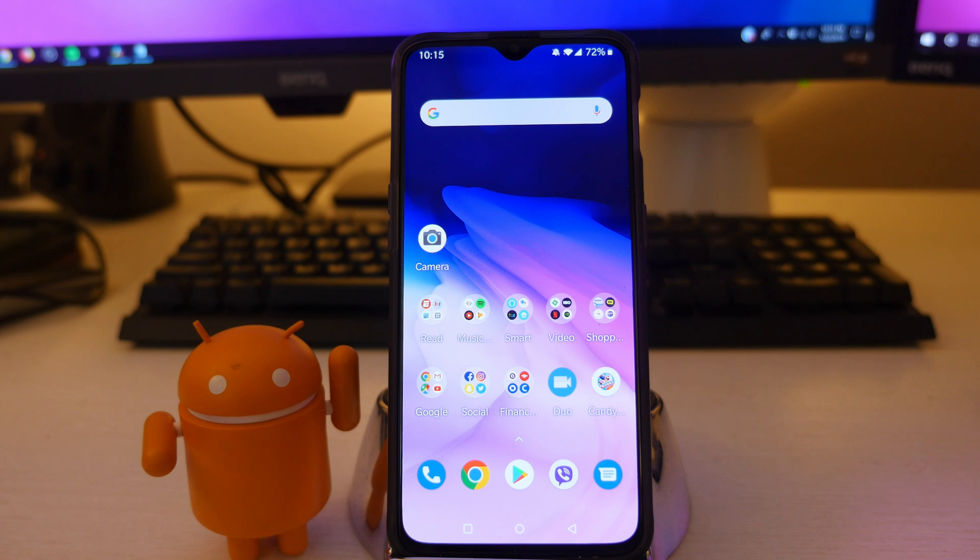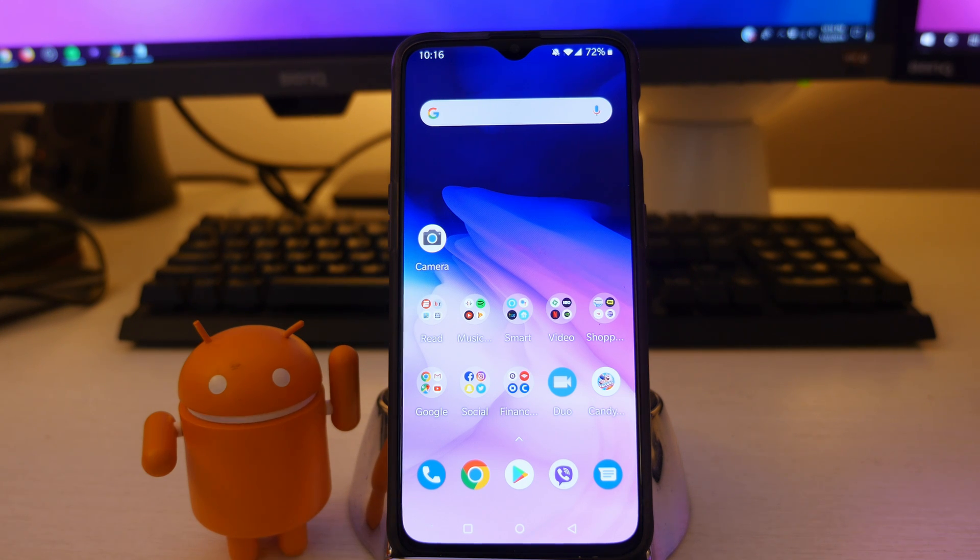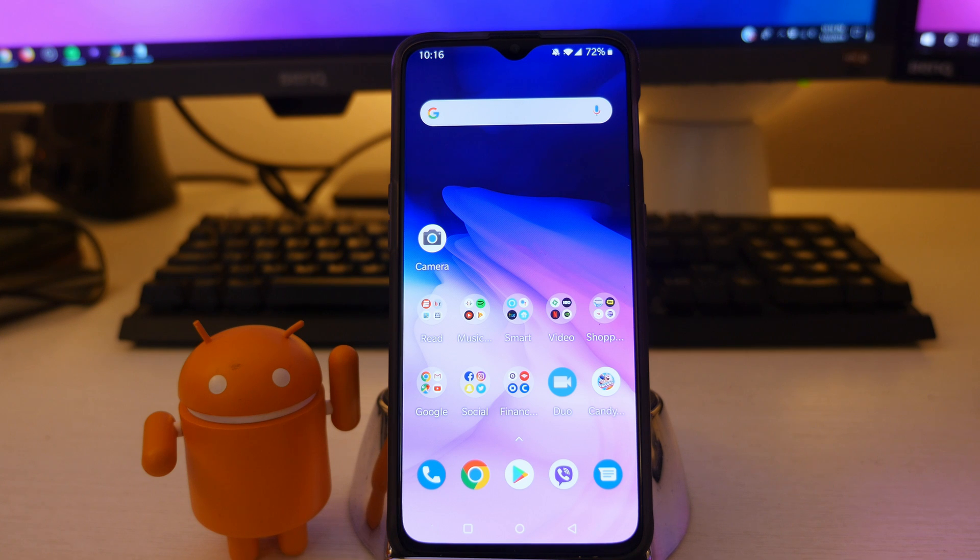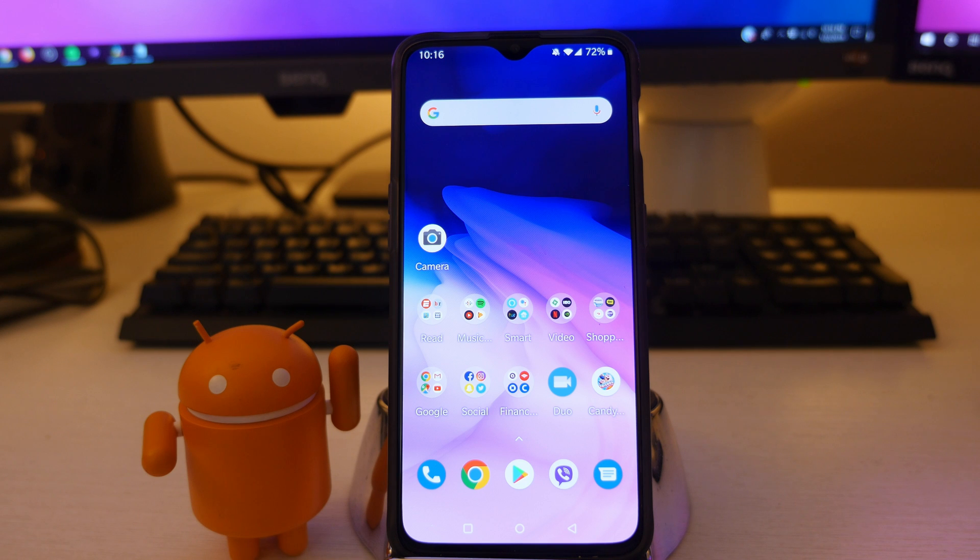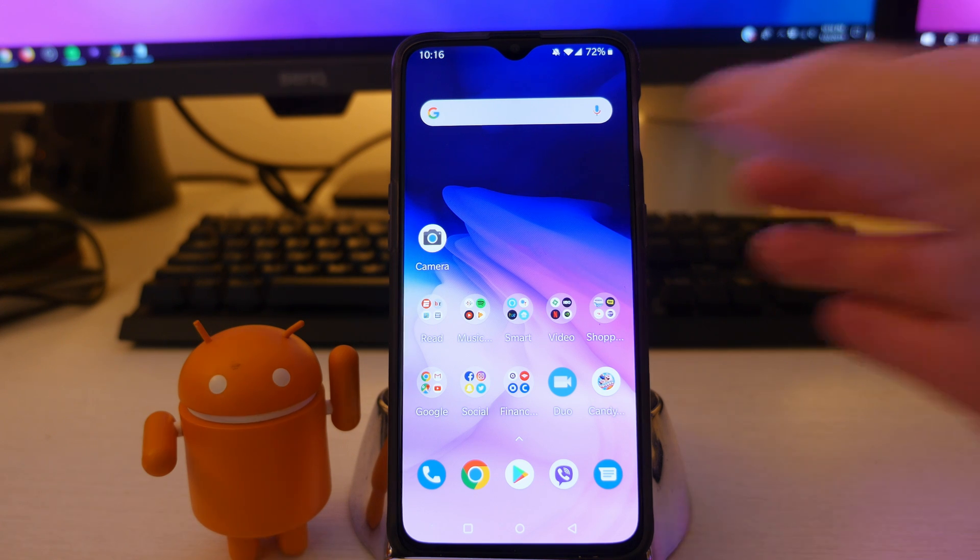What is going on guys? GregglesTV. This is the OnePlus 6T and I wanted to go through the home screen settings, also known as the launcher settings for the default OnePlus launcher. So let's get right into it.